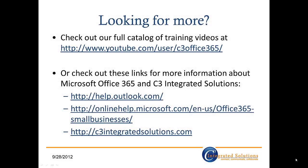Okay, that's it! Everything you need to know to get started customizing your Outlook Web Access experience. Check out our full catalog of training videos on our YouTube channel. Or, if you'd like more information about Microsoft Office 365 or C3 Integrated Solutions, check out these links below. Thanks for watching, and I'll see you next time!